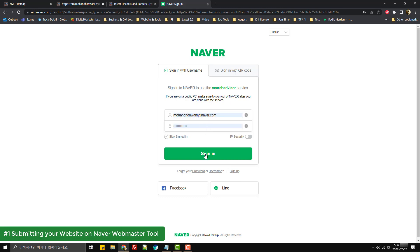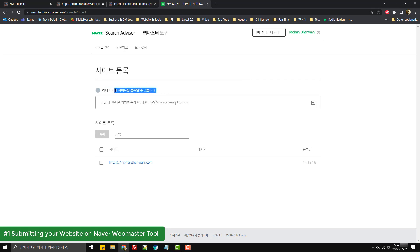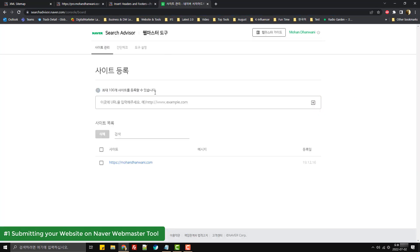Once you sign in, you'll be redirected to this screen for Webmaster Tools. You can see that you can add up to 100 websites over here. For adding your website, you can type in the address of your website. For example, we are going to add our website pro.mohanthanwani.com over here.